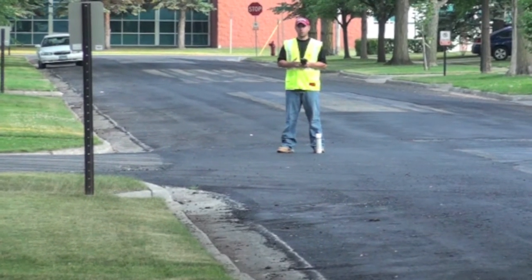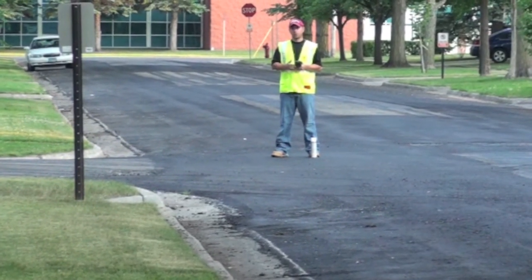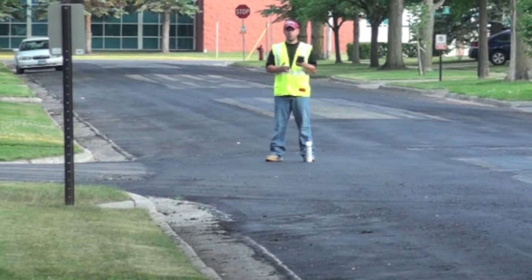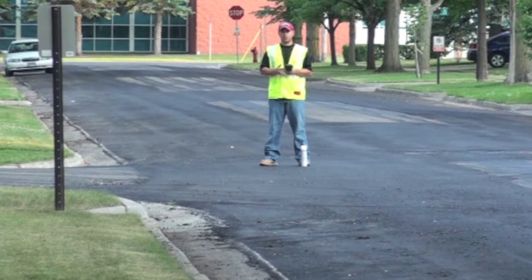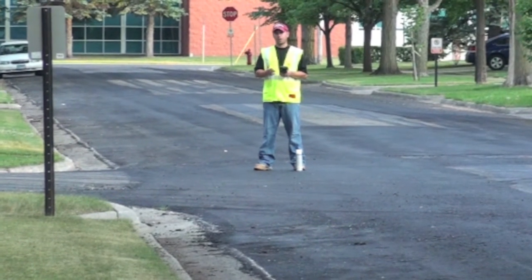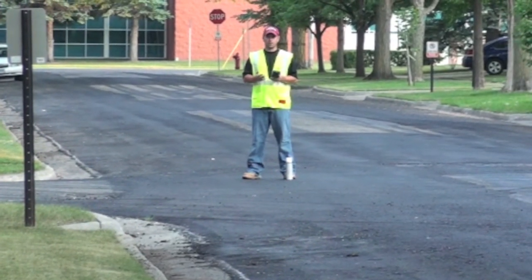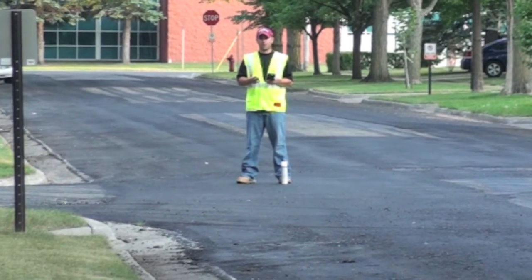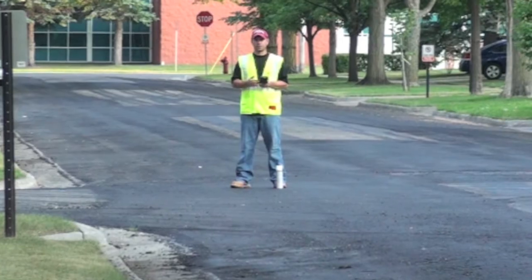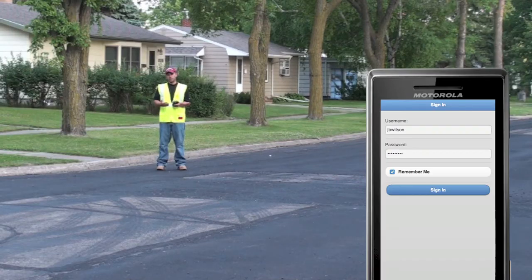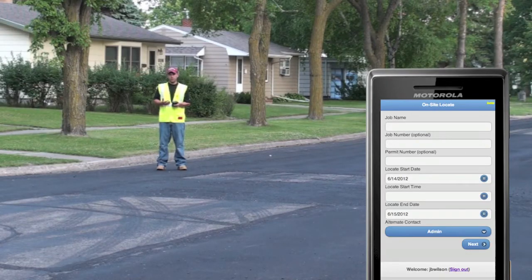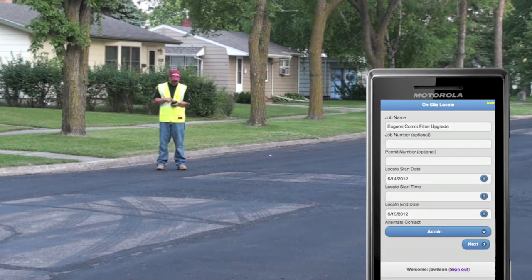On-site Locate's Construction Locate service works on most smartphones with an internet connection. Simply log in with your username and password to begin collecting your construction site data. Once I've entered my username and password, we can start entering key information about the project.